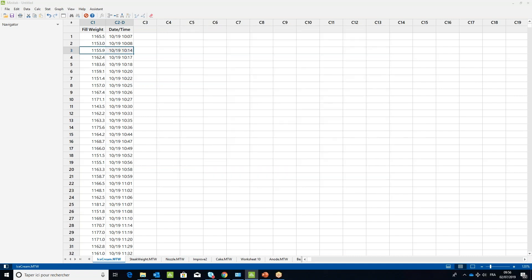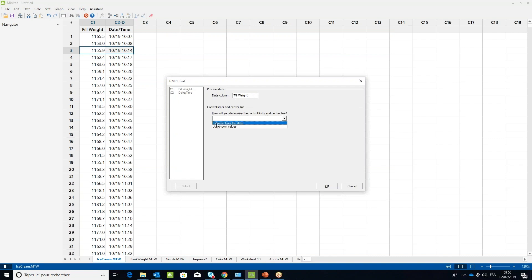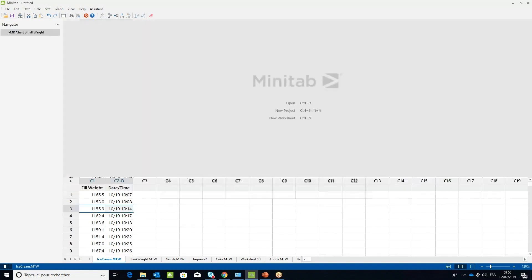In the IMR Chart dialog box, place your cursor in the Data column field and double-click on the Fill Weight column name. In the 'How will you determine the Control Chart's Limit and Center line' option, choose Estimate from the Data, then click OK.